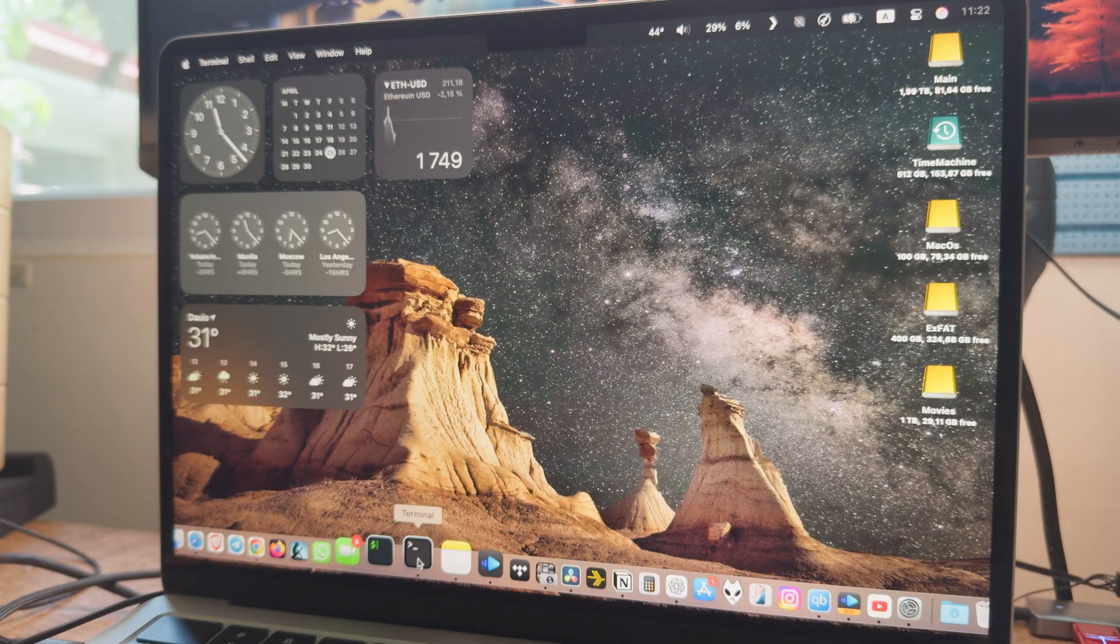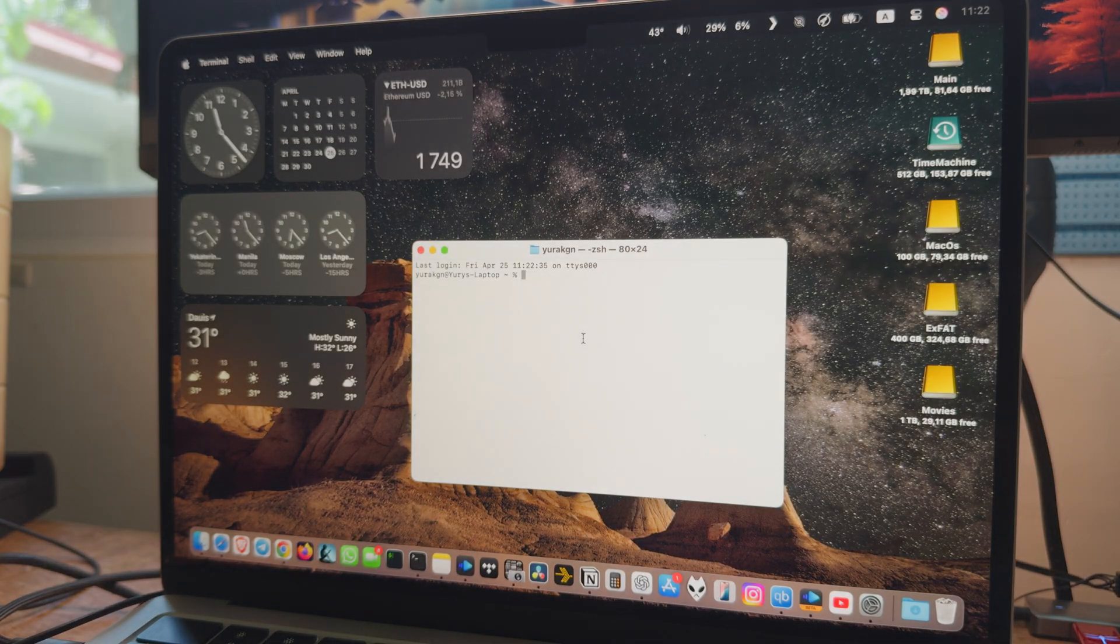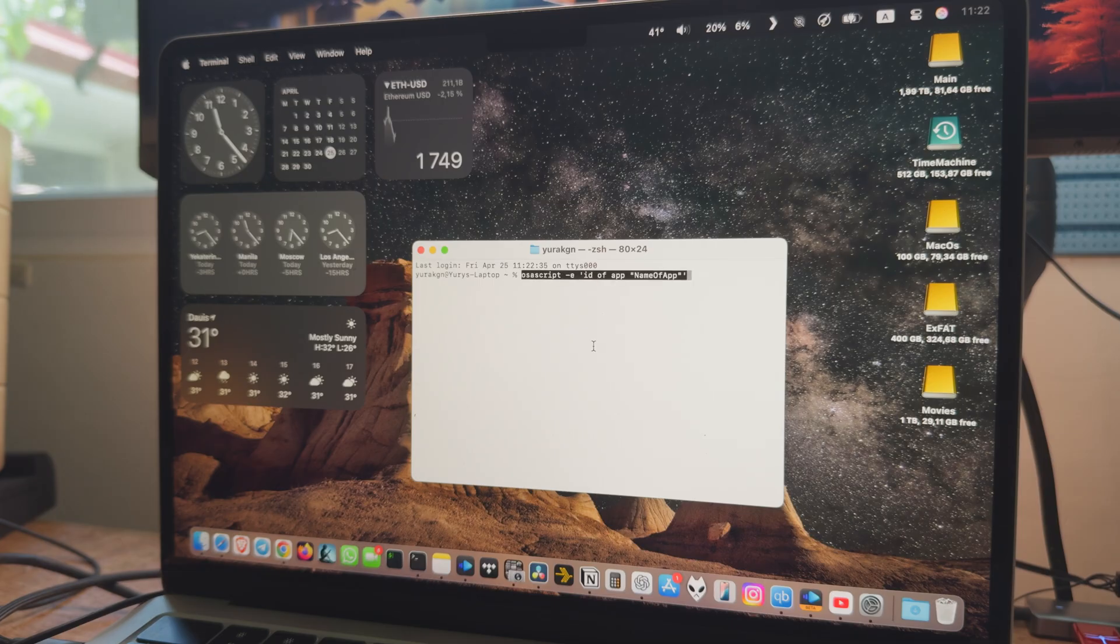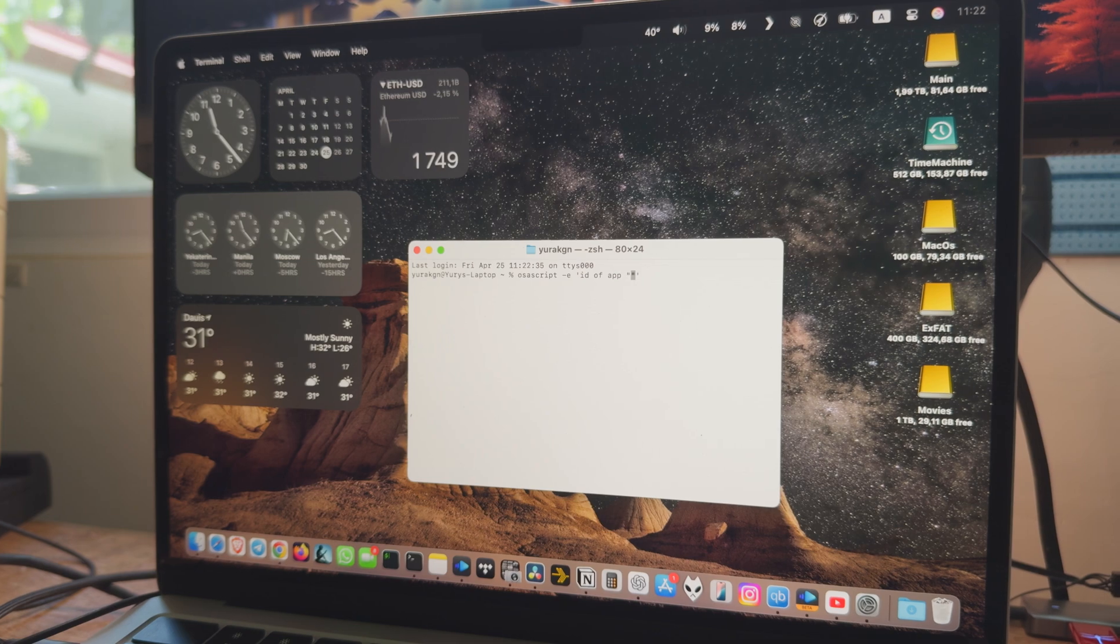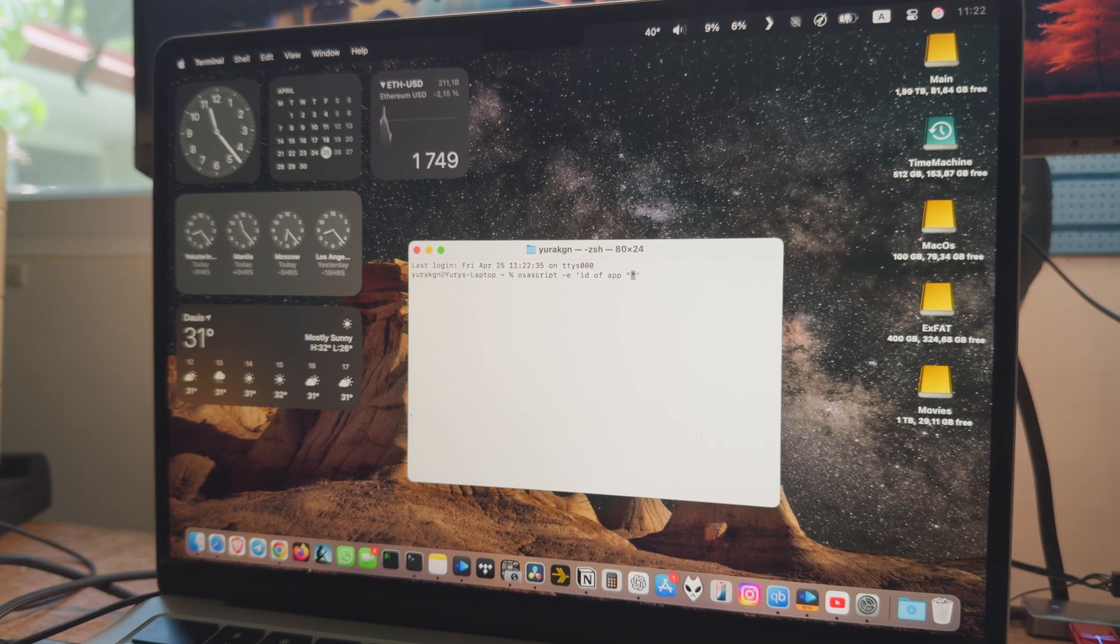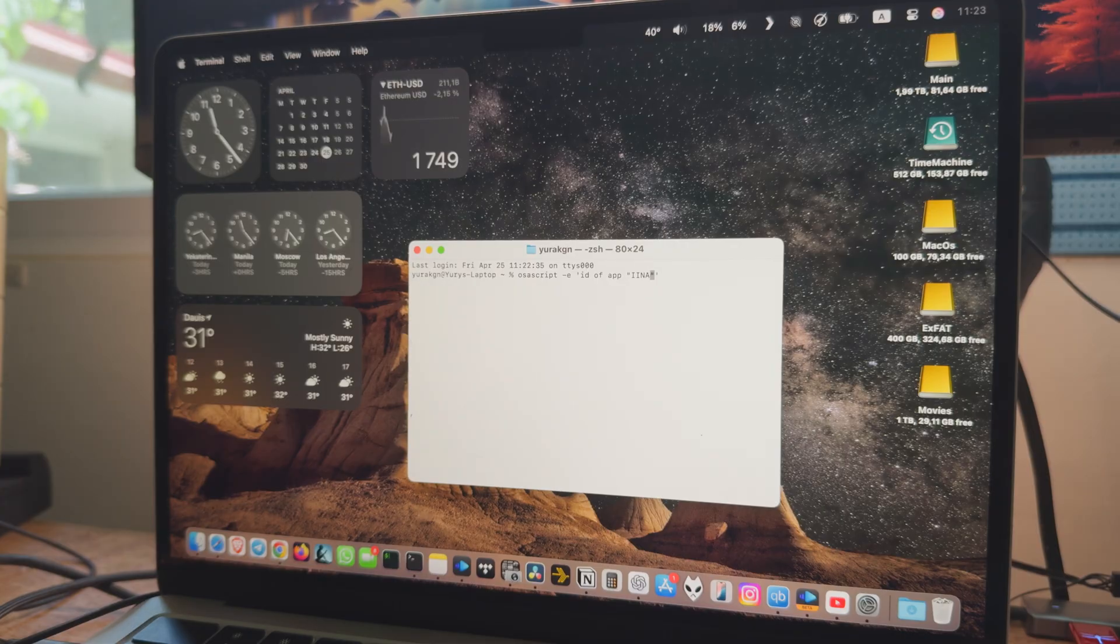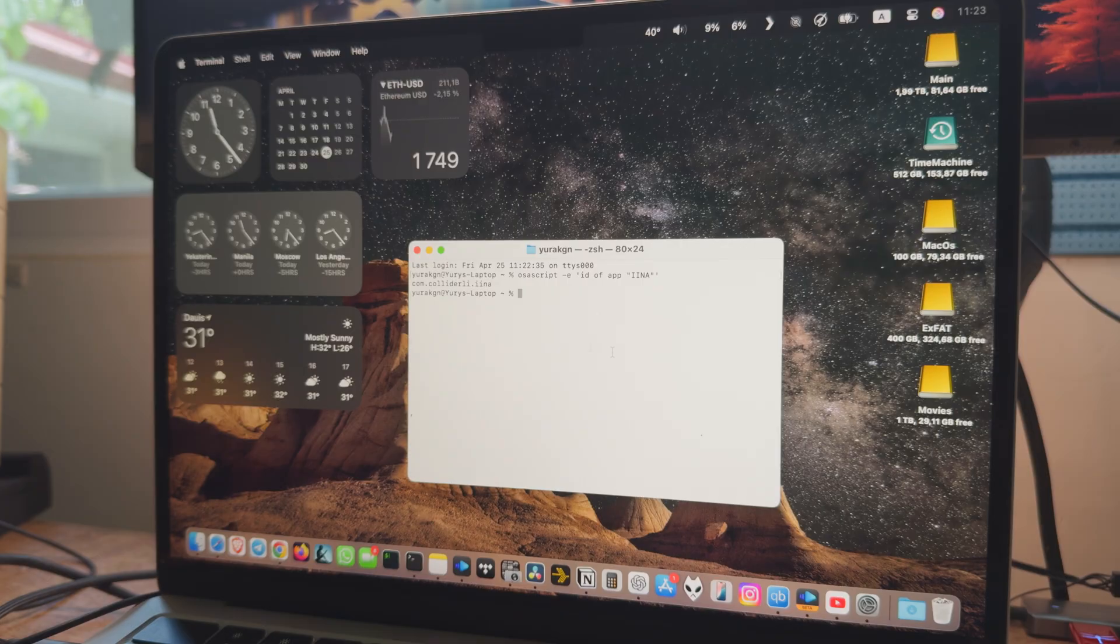We will open Terminal and use this command. Just replace name of app with the actual name of the application you want to configure. For example, if you are using IINA with double I, you would type IINA instead of name of app. This will return the app's bundle ID, which you will need for the next step.